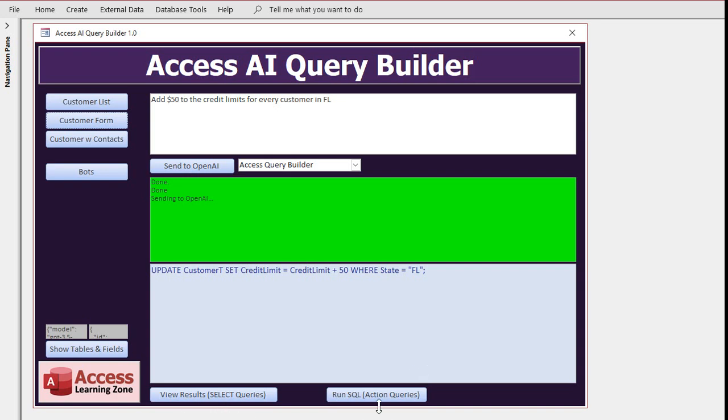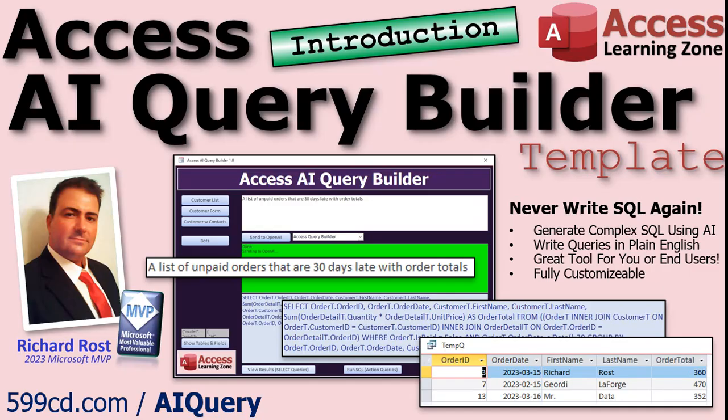You can use this as a tool for yourself, you can give it to your end users if you want. I'd recommend just giving them the select queries, don't let them have at it with action queries. But as you can see, it's a fantastic tool if you don't want to have to learn SQL or write SQL yourself. You can just tell the database what you want.